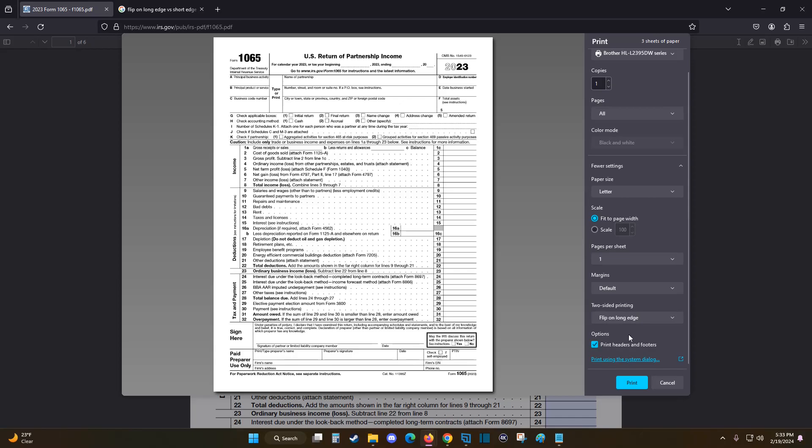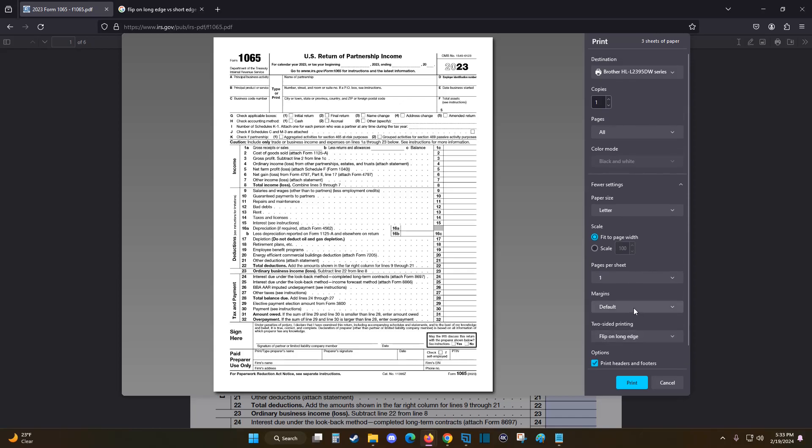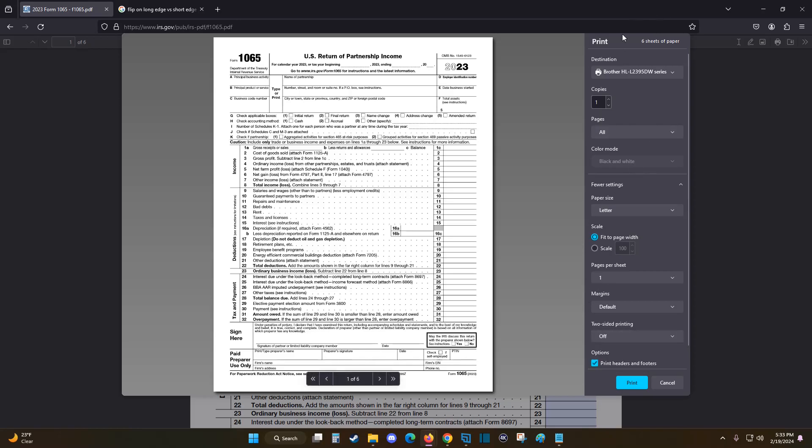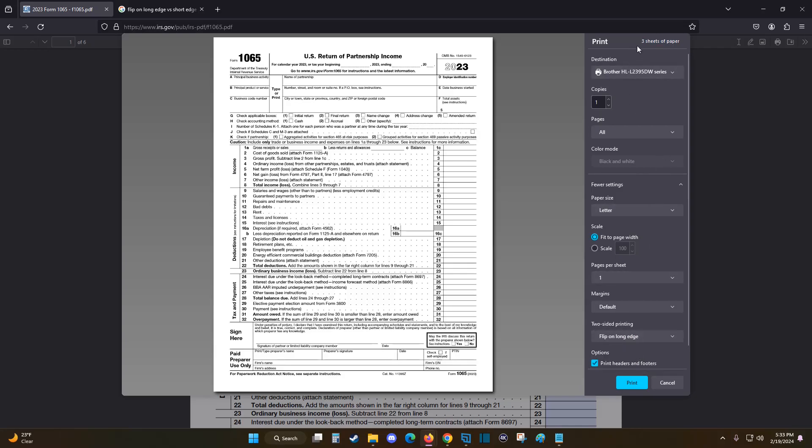And I can confirm that this is two-sided printing because it's a six-page document, and here at the top it says it's going to be using three sheets of paper, indicating that it's going to be double-sided printing. And if we turn off this two-sided printing, then we can see that it increases to six sheets of paper. So that's a way that you can tell if you're in double-sided printing or not.